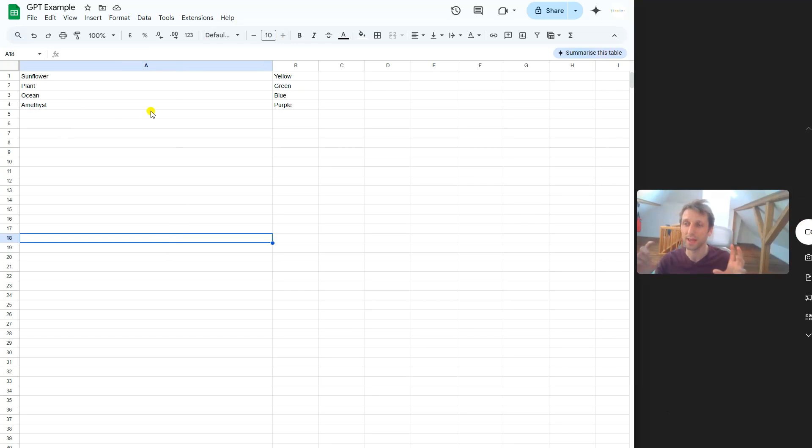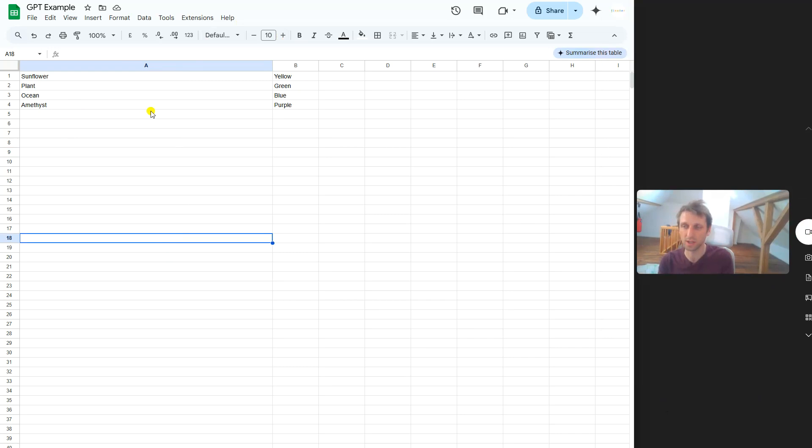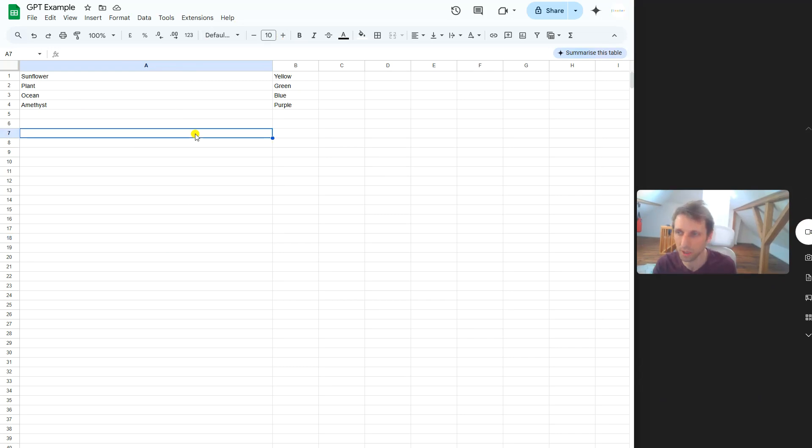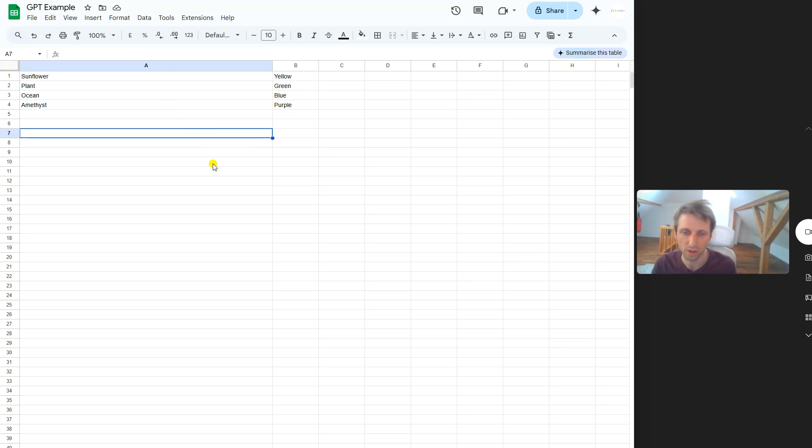You can basically integrate AI in your spreadsheets and make your spreadsheet aware and intelligent. I will quickly show you how to do this. It's actually like a two-minute thing, I'll try to be short.